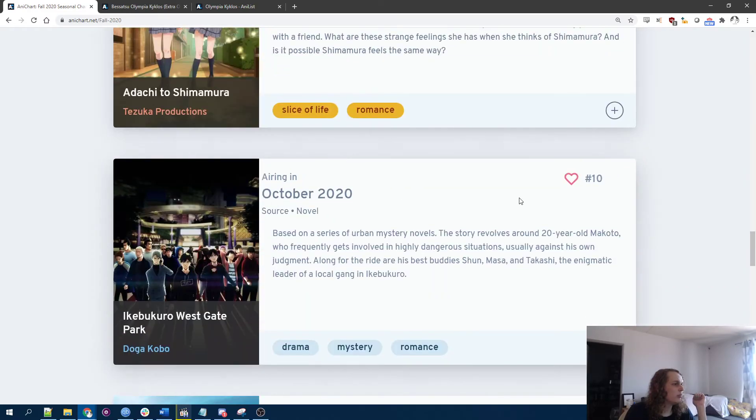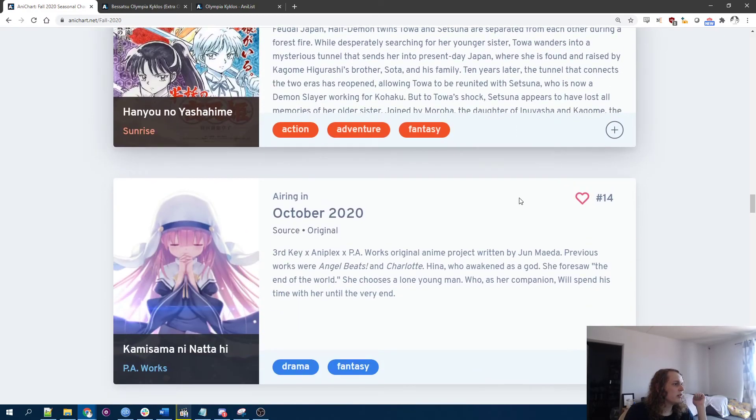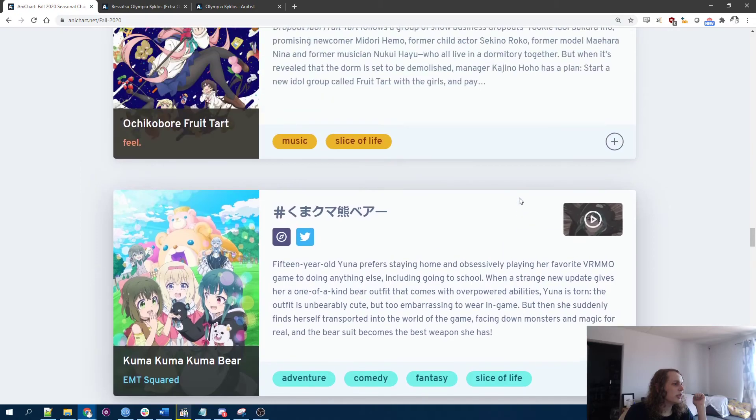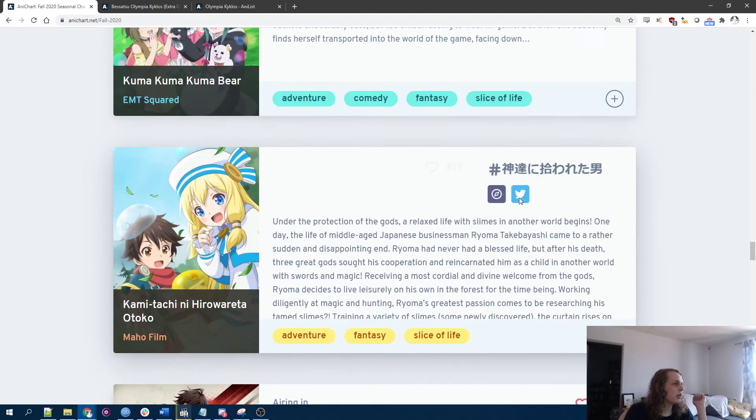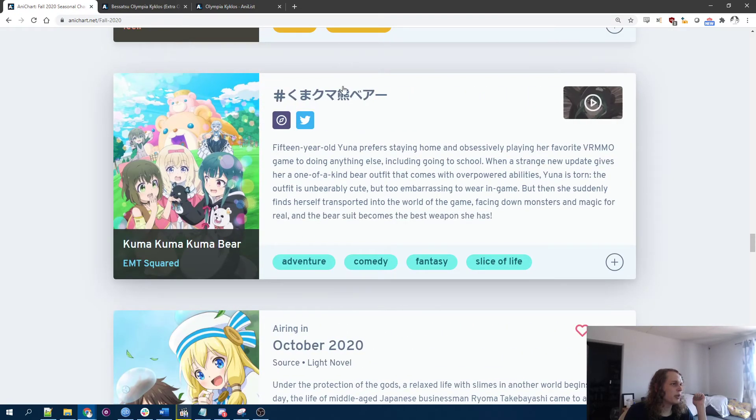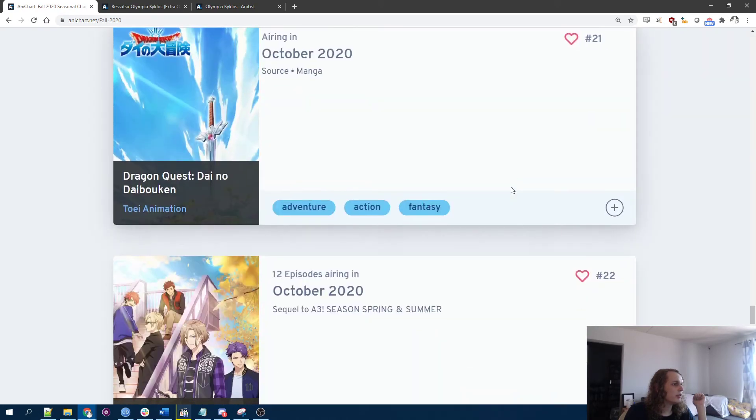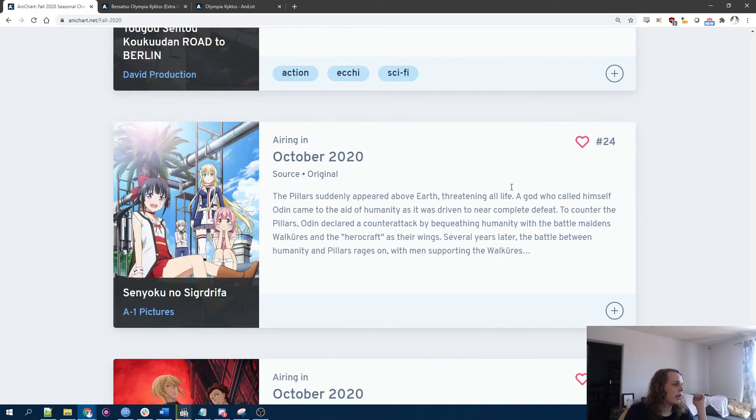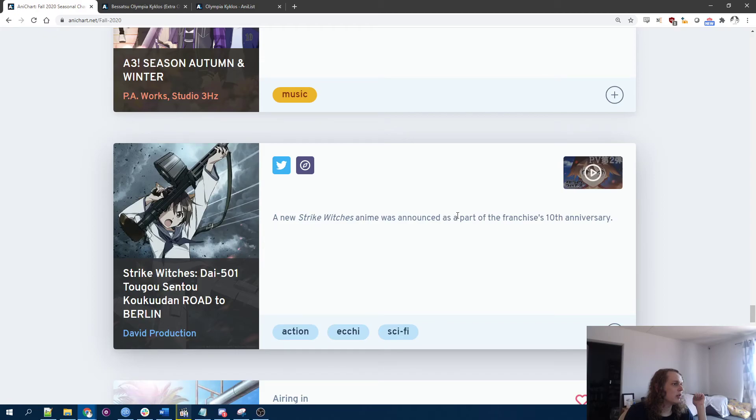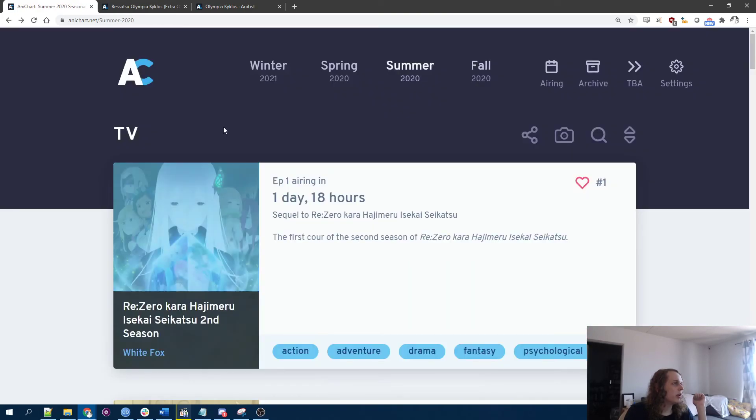All right. I guess we'll get there when we get there. Oh, I've actually read random chapters of this just because it's so silly. I thought it was fine. All right. Well, whatever. We'll get to it when we get to it.